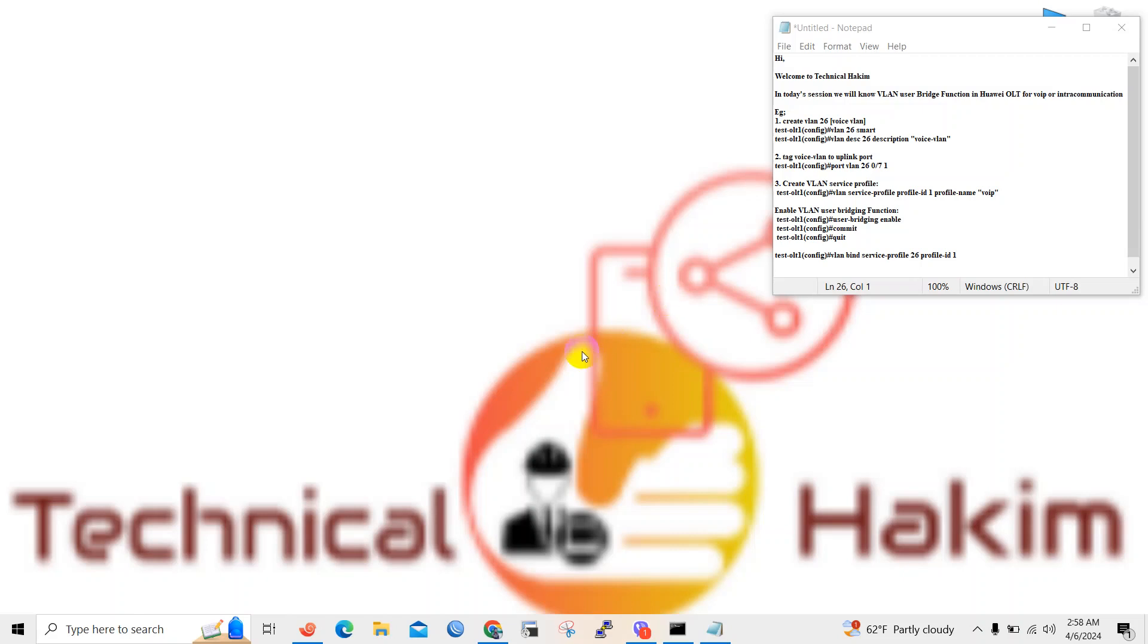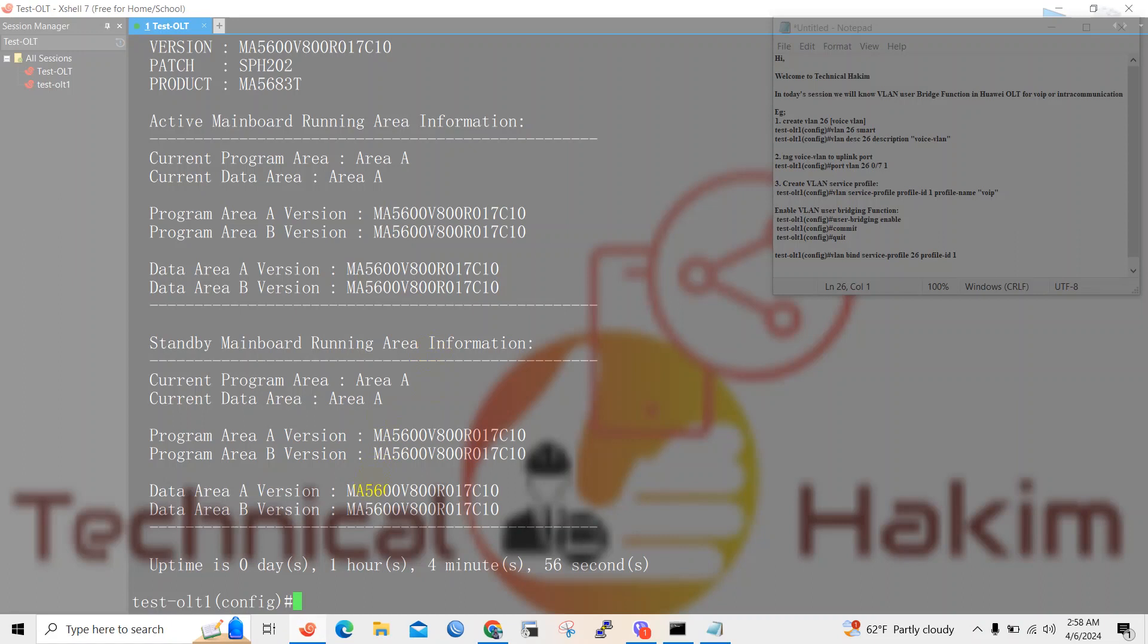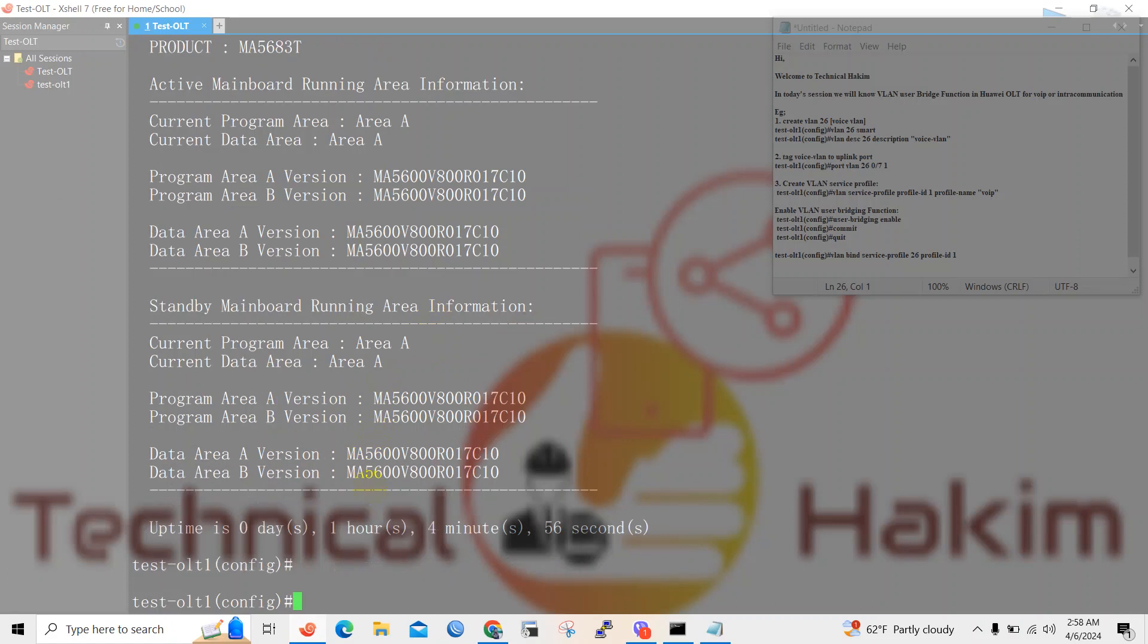Hello friend, welcome to my channel Technical Hakim. Today in this video I will show you how to configure user bridging function in Huawei OLT for VoIP or intra-communication of end devices. So here I have logged into one of the Huawei OLT MA5683 model.